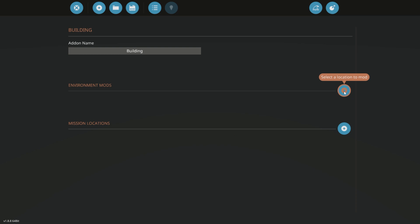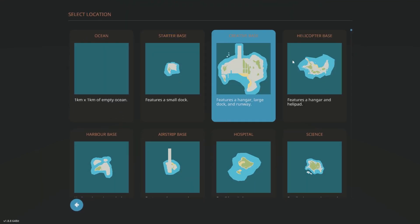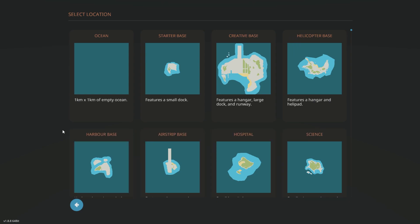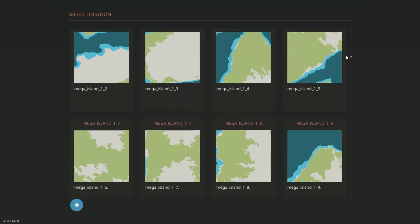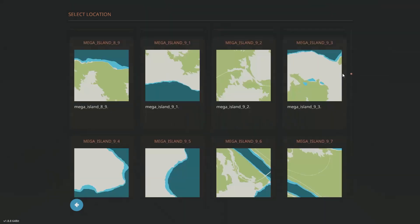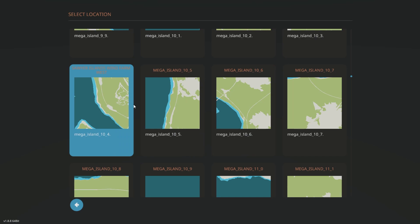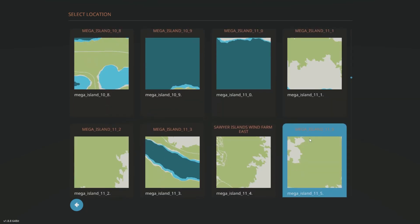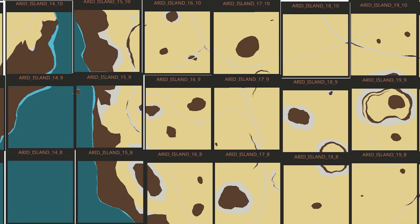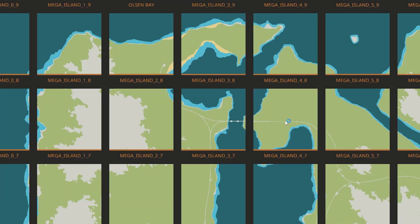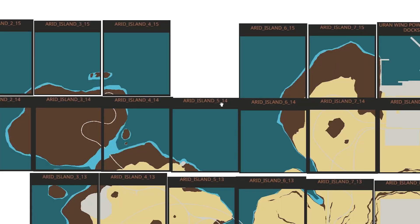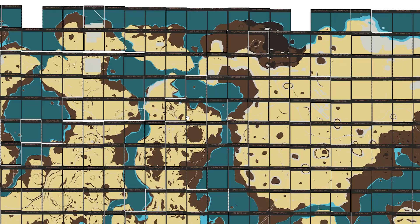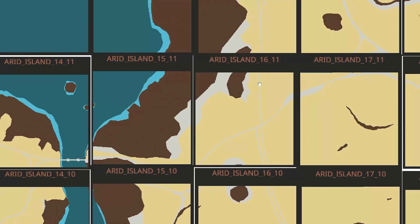And now what you do is you press here, select a location to mods. So we're going to add an environment mod. When you press this button, it gives you all these options and it gives you tons of them. You can have all of these locations all over the map.